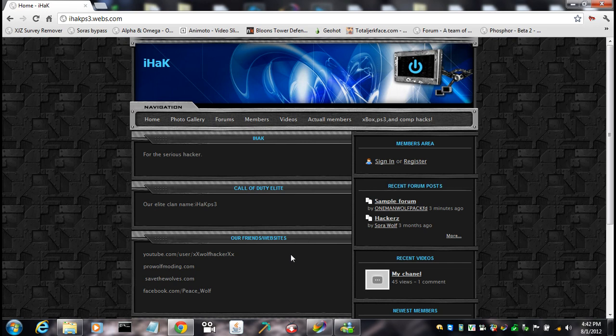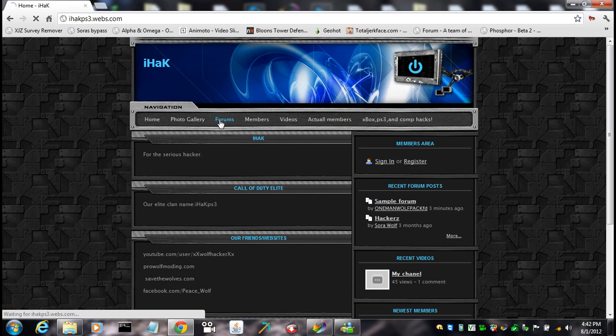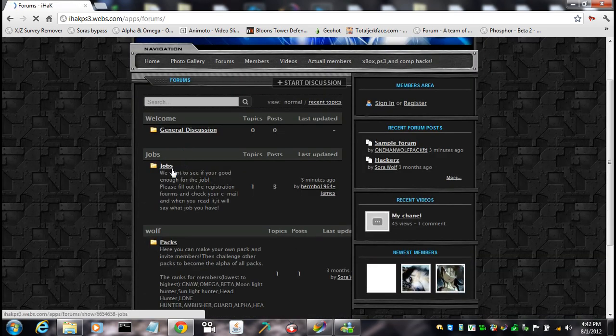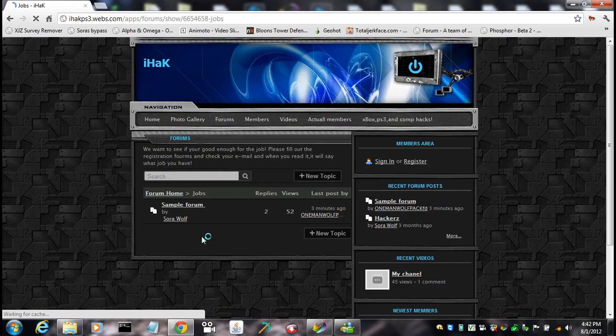So you go ahead and you click forms, jobs. Okay, so then you'll find sample form.